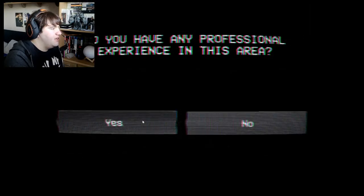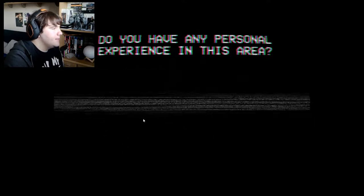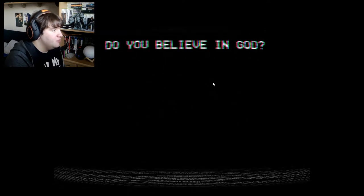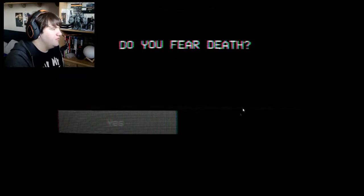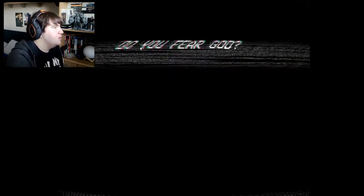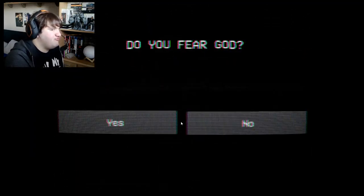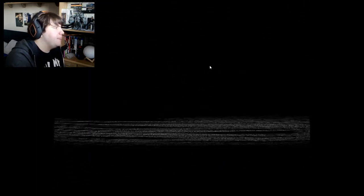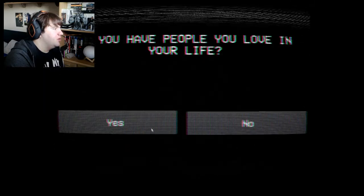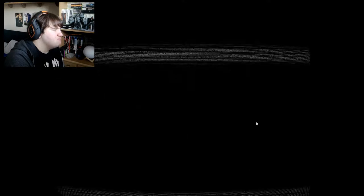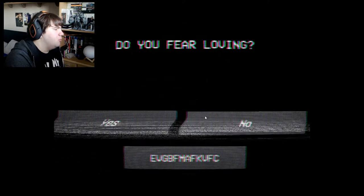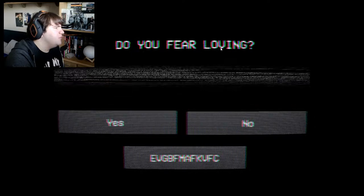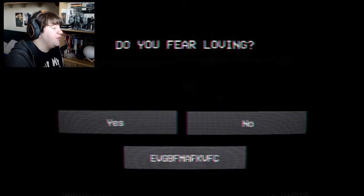Do you have any experience in this professional area? Yes, because someone is just constantly talking to me — that's definitely not creepy. I've got personal experience at this point. Do you believe in God? Maybe, because he's messing with me. Do you fear death? No, I've got balls of steel. Do you fear God? Nah, balls of steel. Do you have a lot of people you love in your life? Nah. Do you feel loving? What the f***? What the heck is that? That's a new question — do you feel loving? Let's go with that.